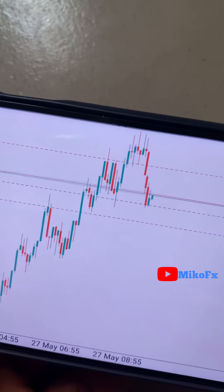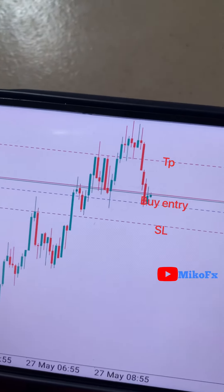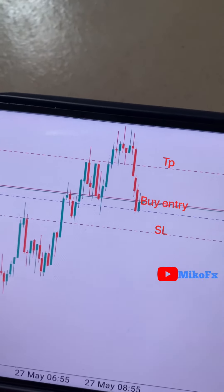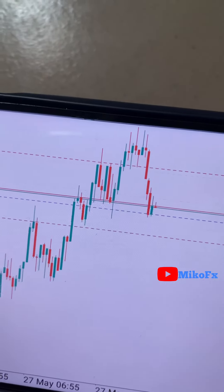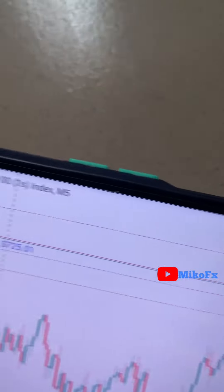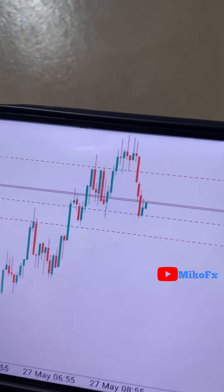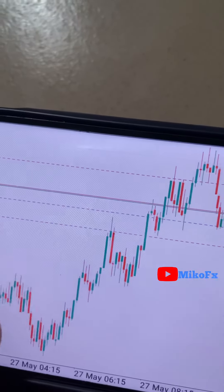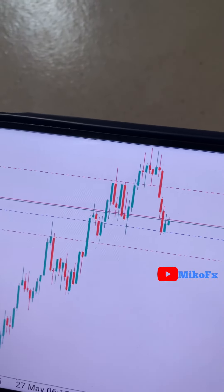This is another trade for today. It's making higher highs and higher lows. This is my entry, that's my stop loss, and there's my take profit. I'm expecting it to go higher — it's a buy trade on the Volatility 101s index. At the end of the day I'll show you the result of all the trades.